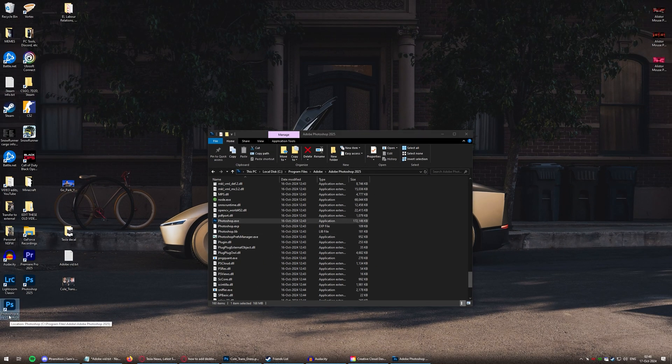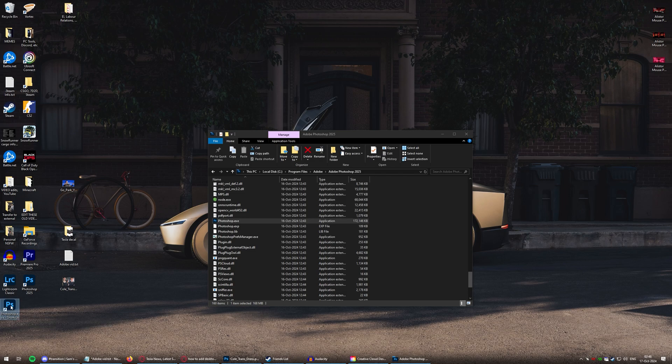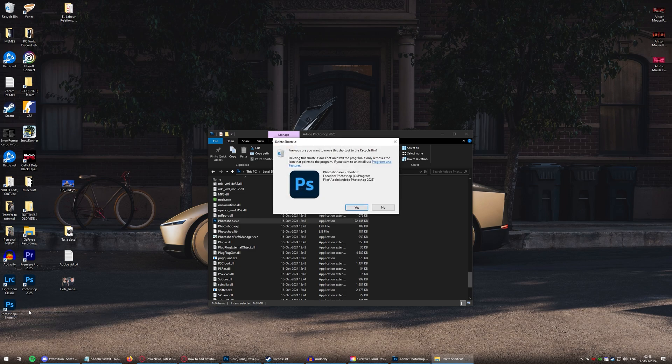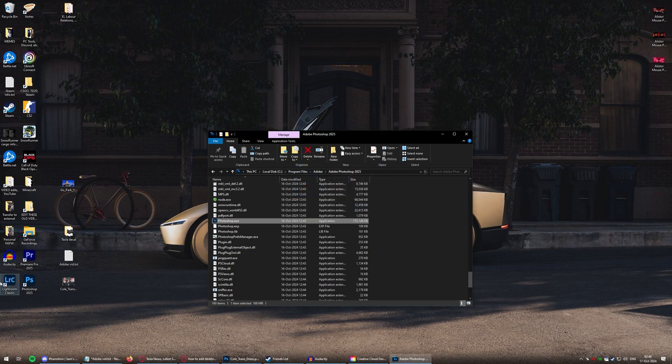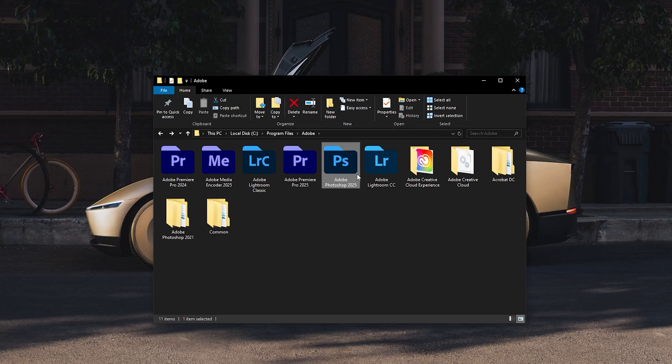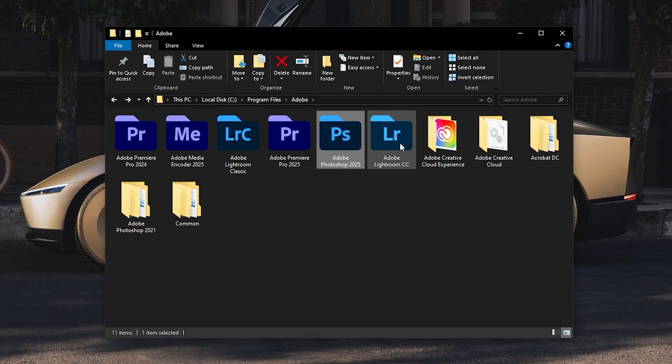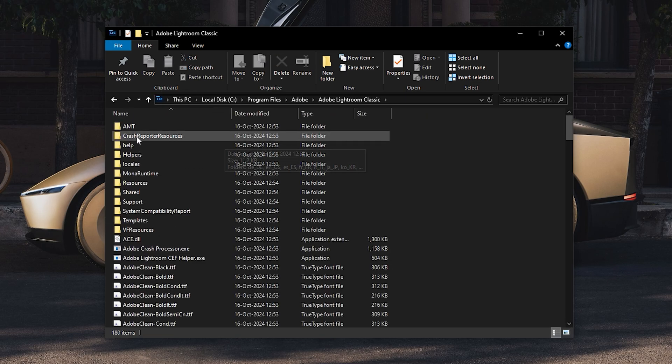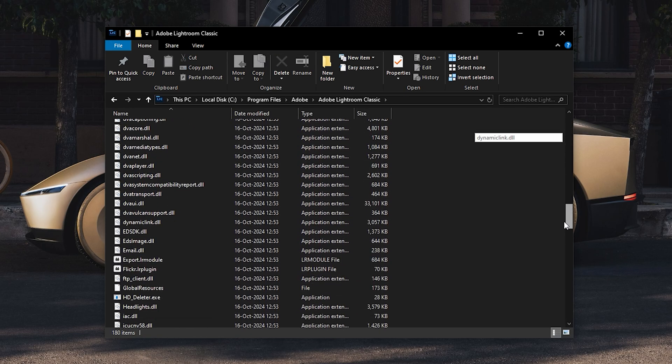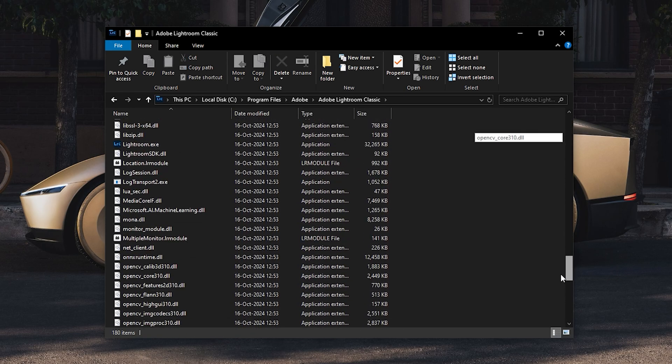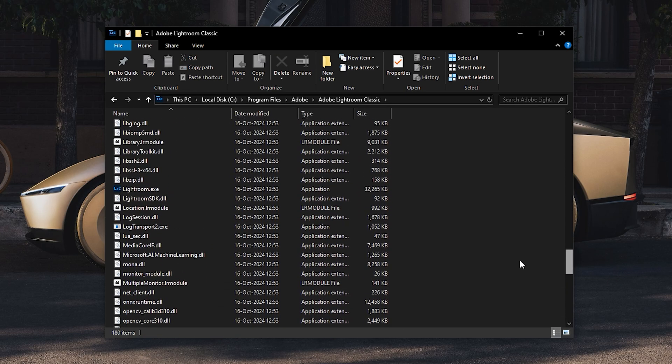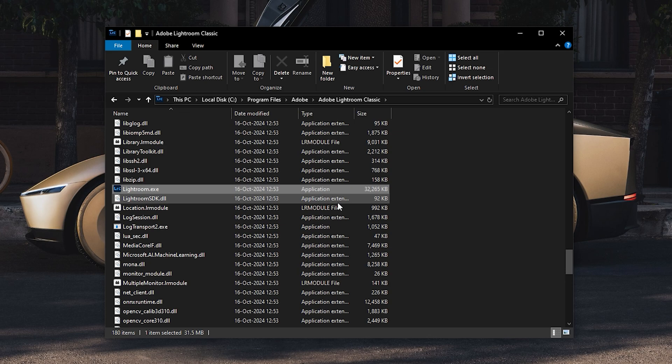And then, of course, once it's on your desktop, you can rename it whatever you want. Same goes for Lightroom. Go back. You got Lightroom CC. That's not the one you want. You want Lightroom Classic. You click that, and you scroll down. And here it is here.